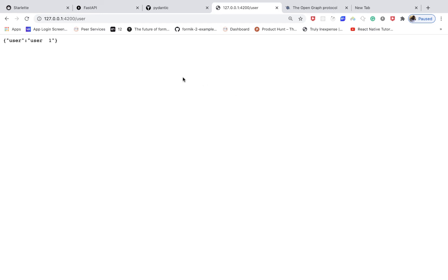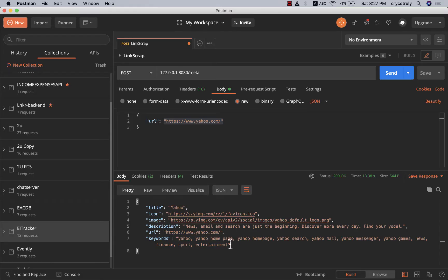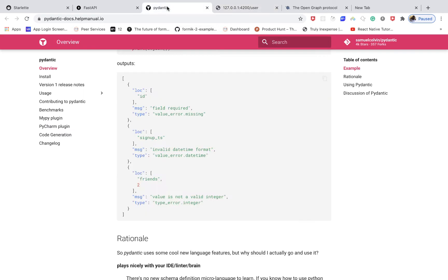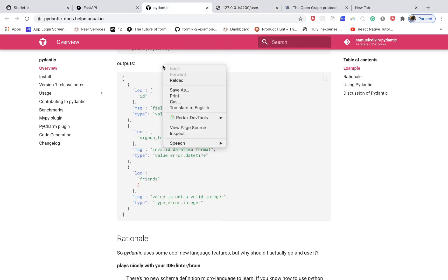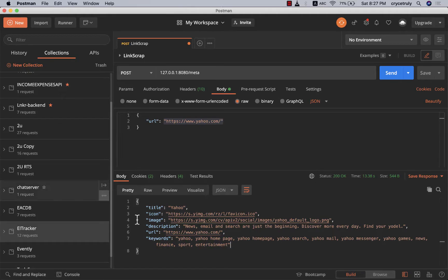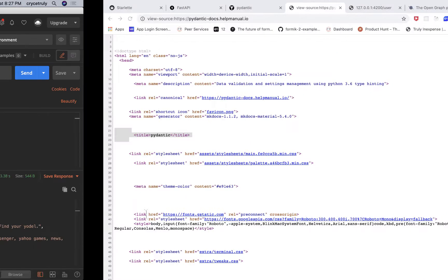Now that we have our first API server up and running, let's go ahead and build our metadata scraper service. What we're going to be doing is basically reaching out to a web page, and we are going to be looking for things like the title, the description, the keywords, the author, the description, the image or the icon if available.